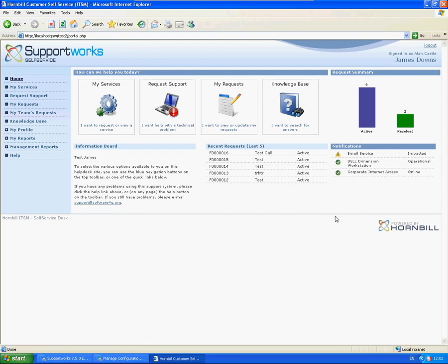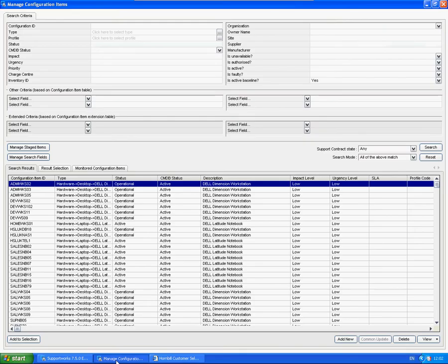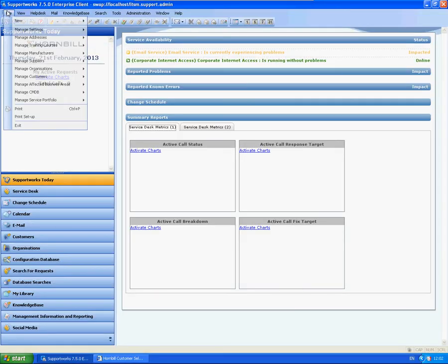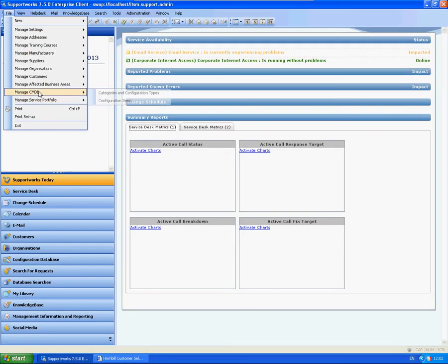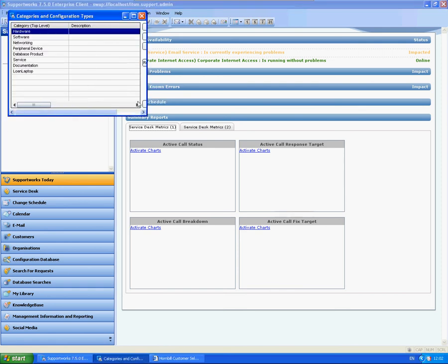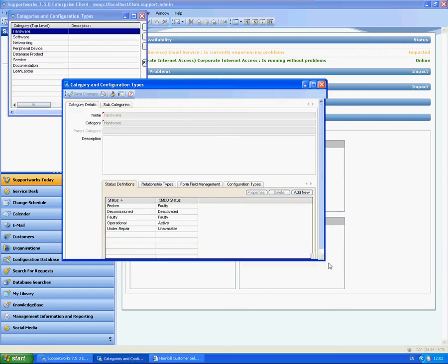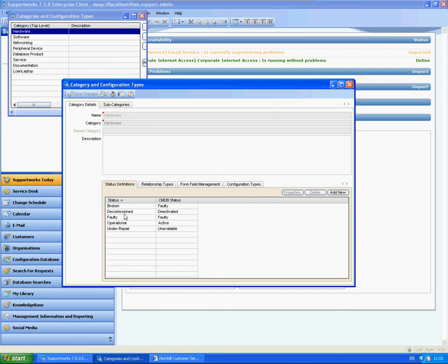So the only other area you may wish to have a look at is in terms of what actually depicts whether it's online, what color you want the text to be. This area you might want to check is the configuration within CMDB. So you have different status definitions here.